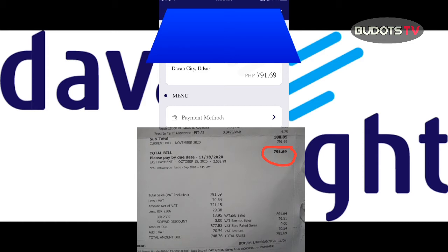Because there are instances when we get confused about how much our current bill is, or sometimes we lose our paper bill. So it's really better to check our bill using the app so we don't pay late and avoid disconnection.